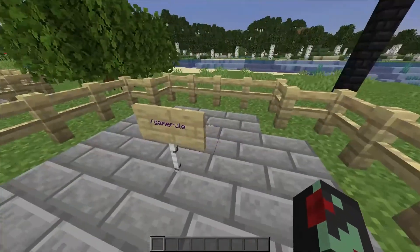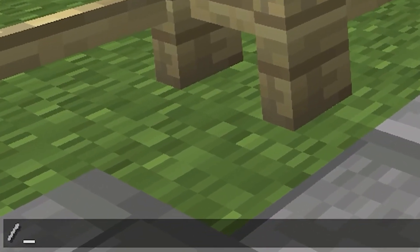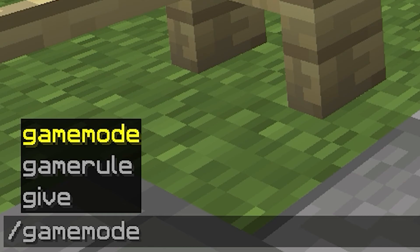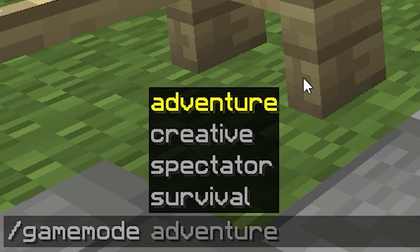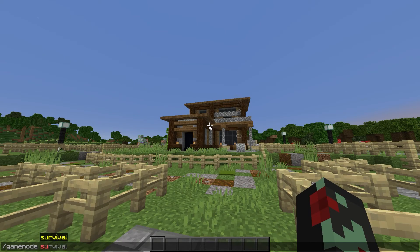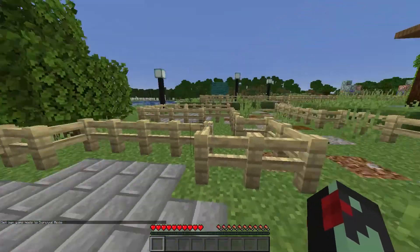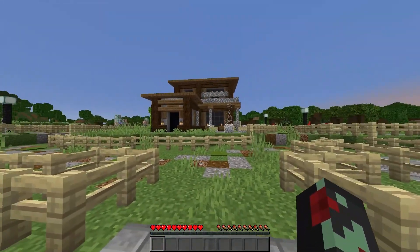Last time we left off on slash game rule. We are now moving on to slash game mode and shortcuts. If you type slash game mode in chat you'll get these four game modes — the only four that exist: adventure, creative, spectator, and survival. You're probably familiar with creative and survival, but you may not have heard of adventure or spectator. These are modes you've probably played on before but just didn't know what they were called. Creative mode is the mode I'm in right now.